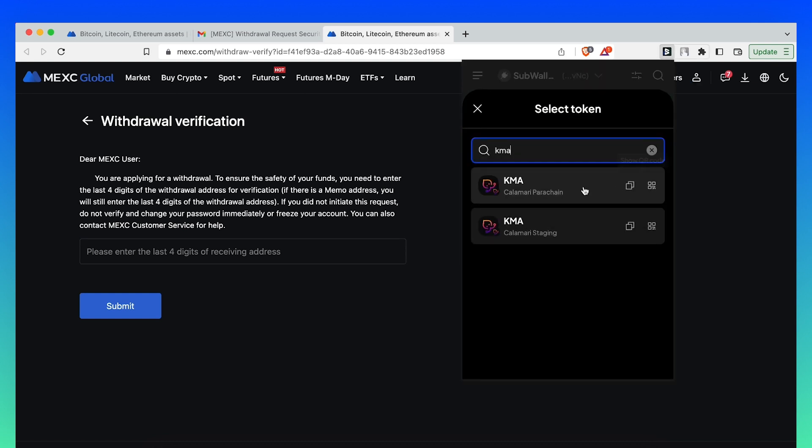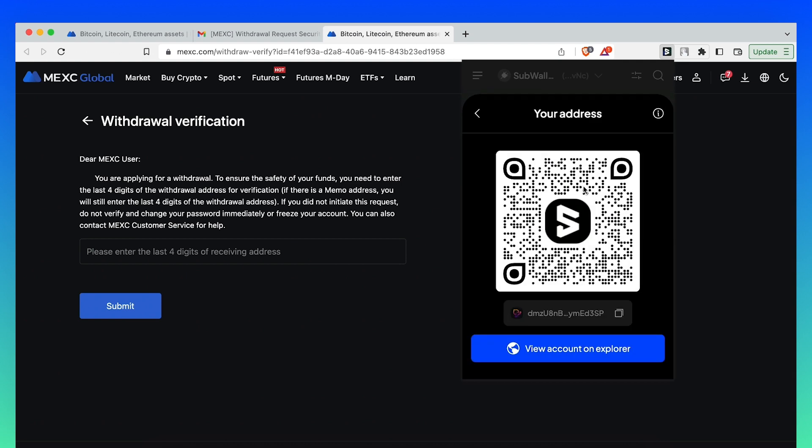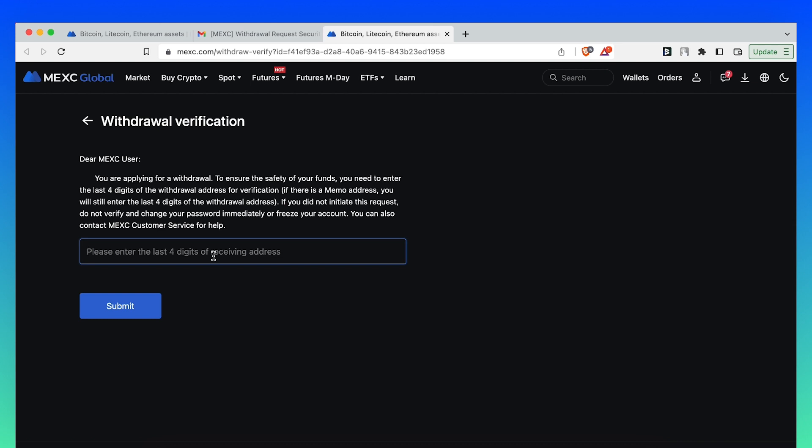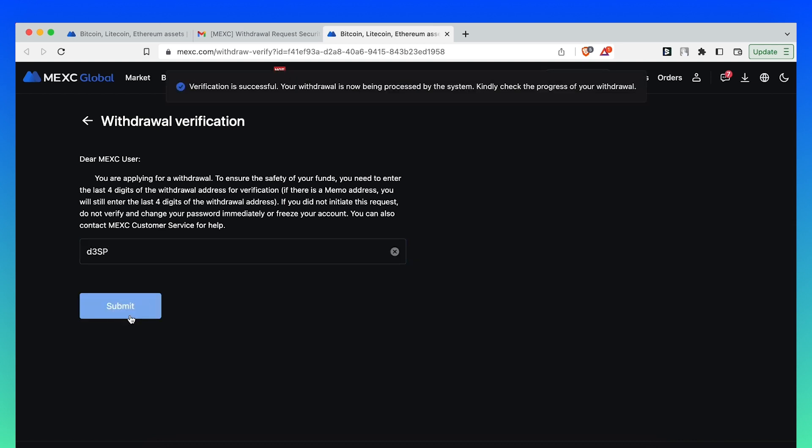Click here. It's D3SP. Submit. Verification is successful.